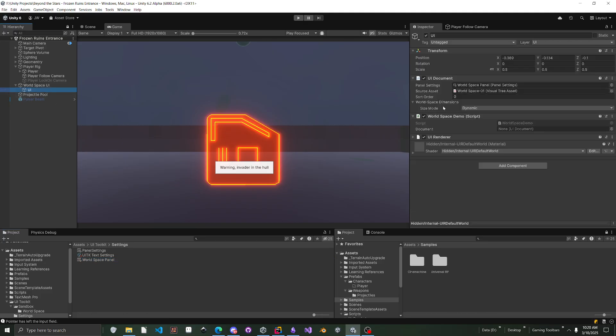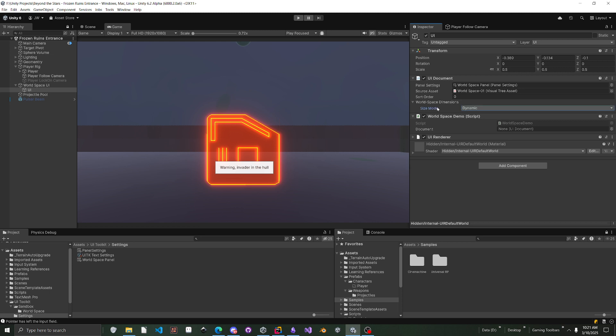But another thing to know is whenever you have a UI document in world space, you can also change the world space dimension. So you can set to dynamic and fixed mode. I haven't played with that too much yet, but that is something that is there for anybody that wants to know about it.